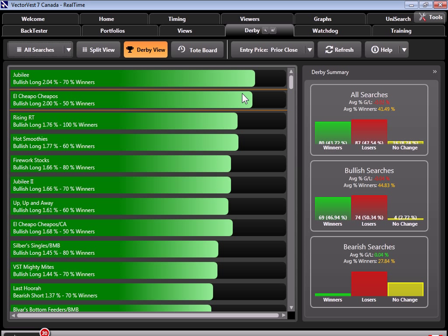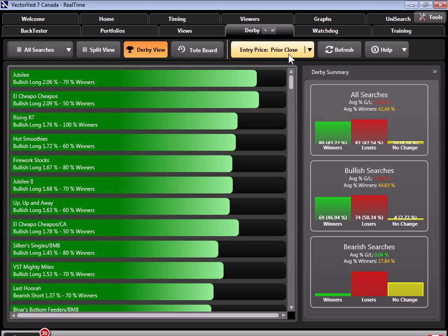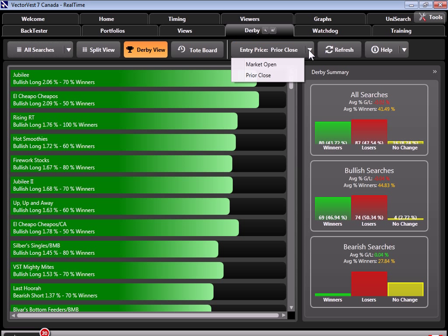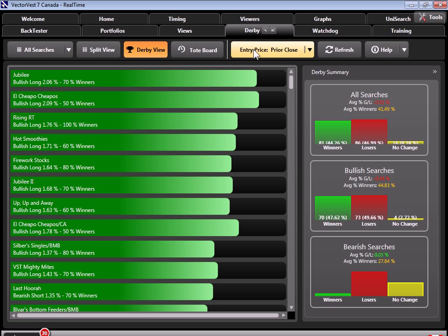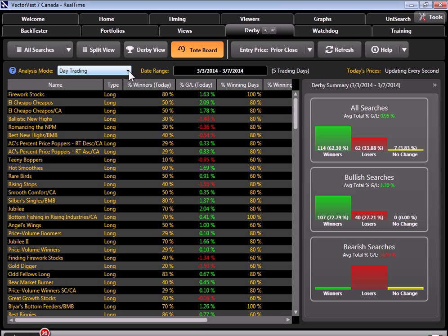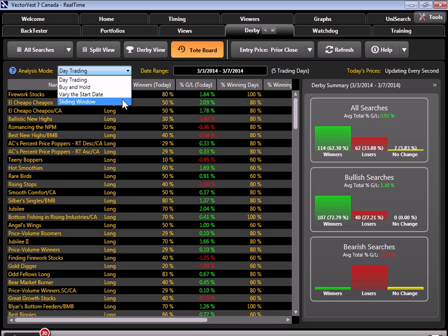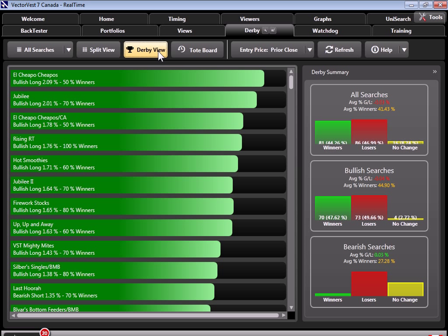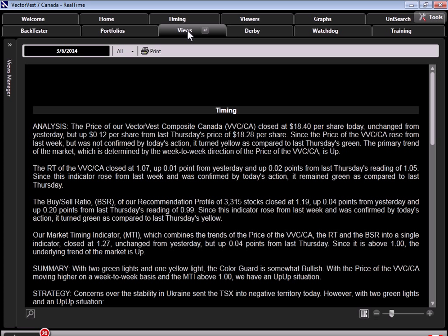The Derby tracks the real-time performance of over 180 of our best performing searches. It tracks them every day from the opening bell and scores their performance from either the prior day's close or today's market open. With our tote board tool, we can also combine multiple day totals and analyze our results using several of our analysis tools. But the takeaway is that Derby tells us in an instant the best performing searches within the database.